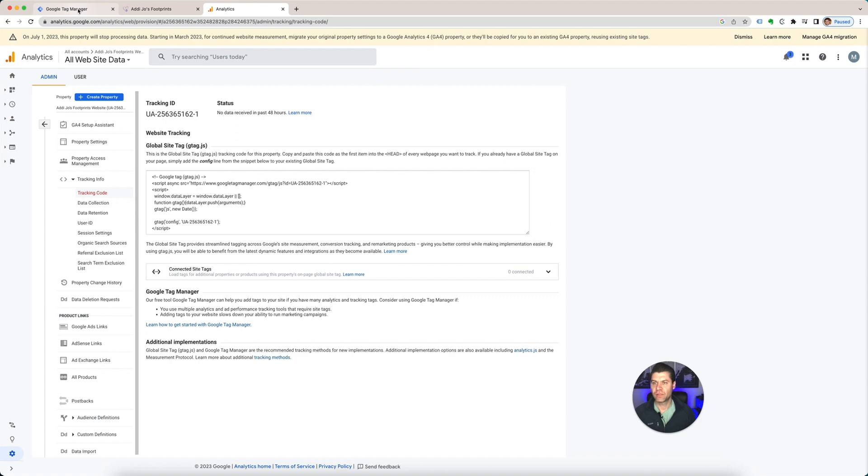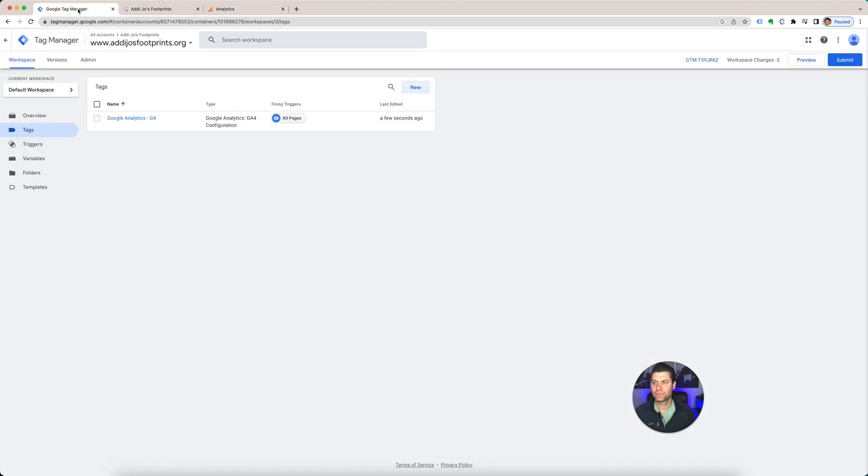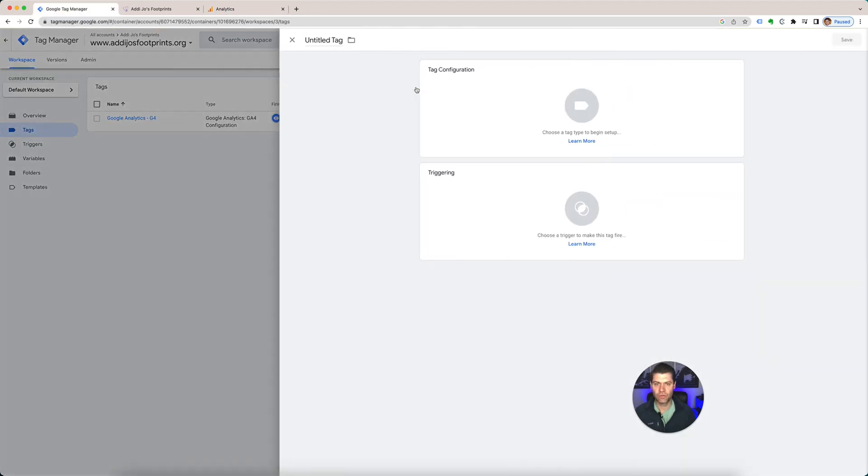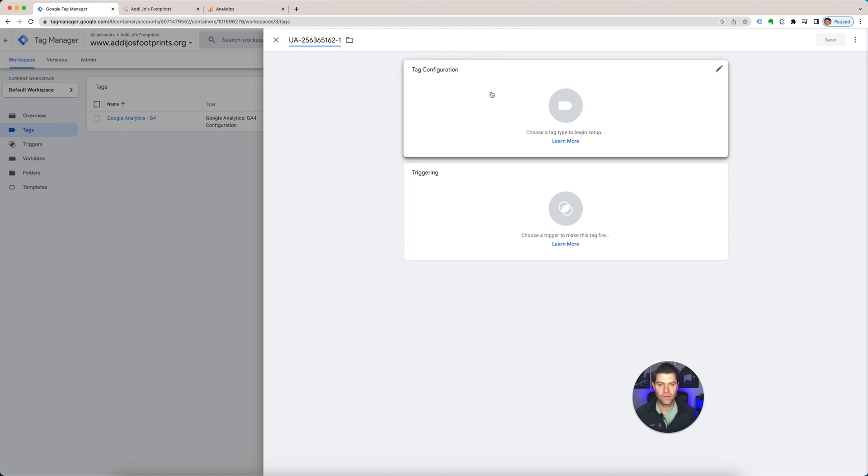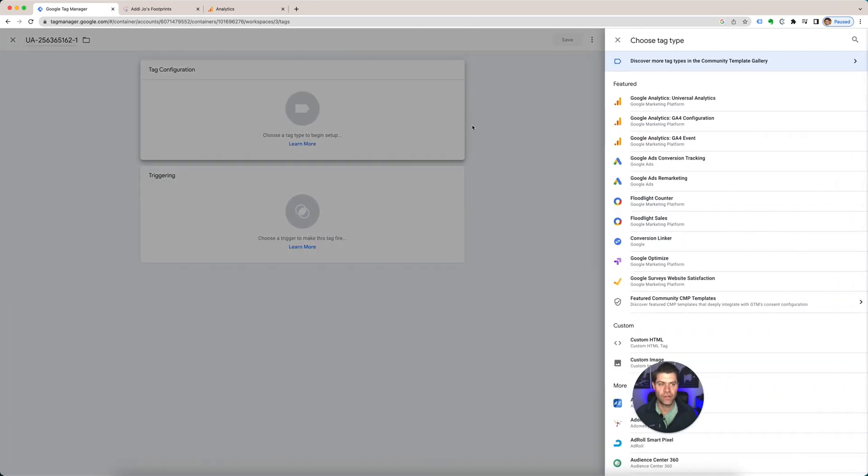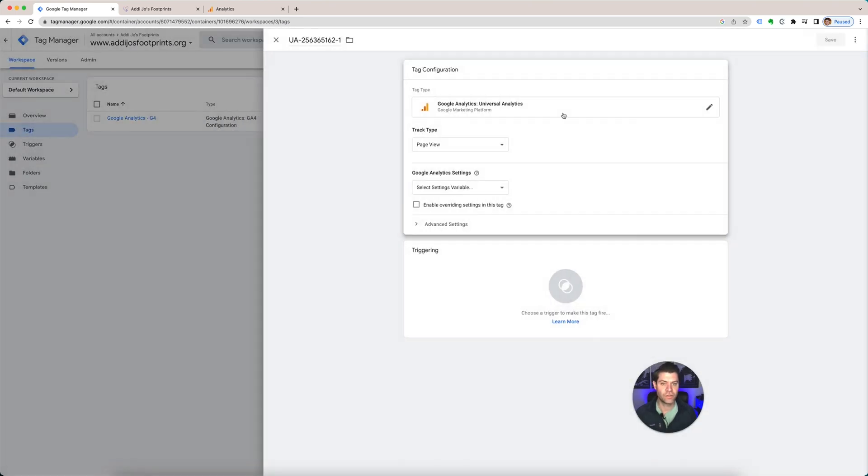Go back to Google Tag Manager. Let's add a new one. I'm just going to call this UA because I know what that is for my Google Analytics. Tag configuration. Here, you're going to click universal. Tracking type is page view because we're doing it for websites. Here, right here, Google Analytics settings.